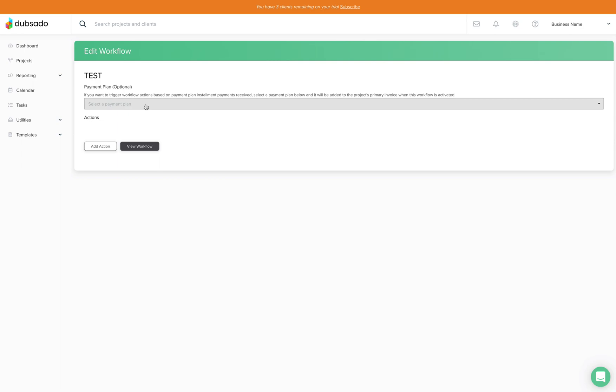Once you do that you can select the payment plan if you want to. If you don't have any payment plans attached you don't need to worry about any of that just yet. So this is just for a general inquiry so chances are you're not going to attach any kind of invoice or payment plan to this inquiry.